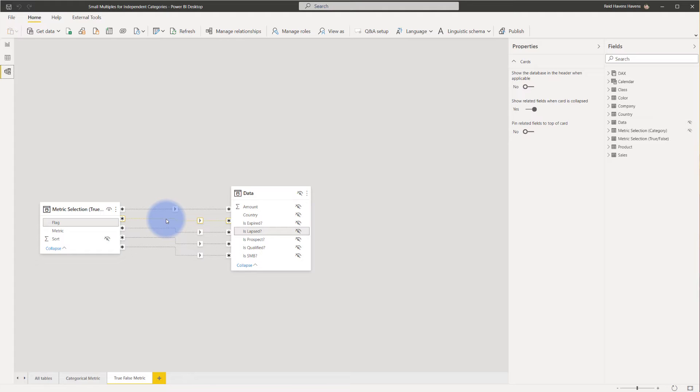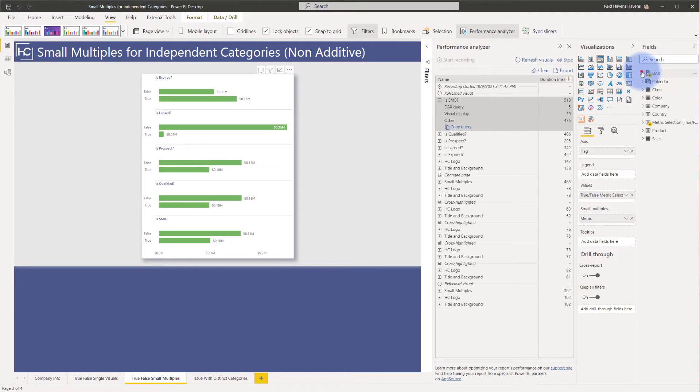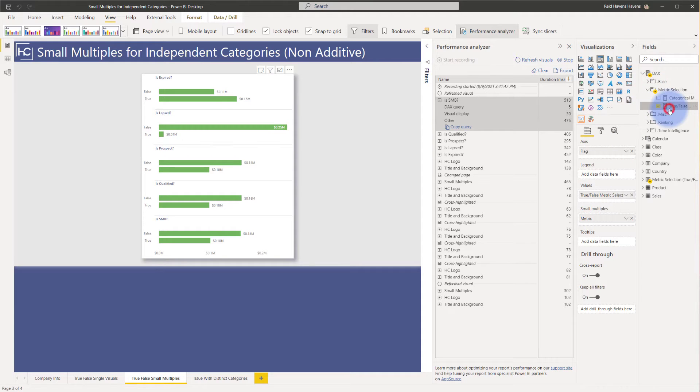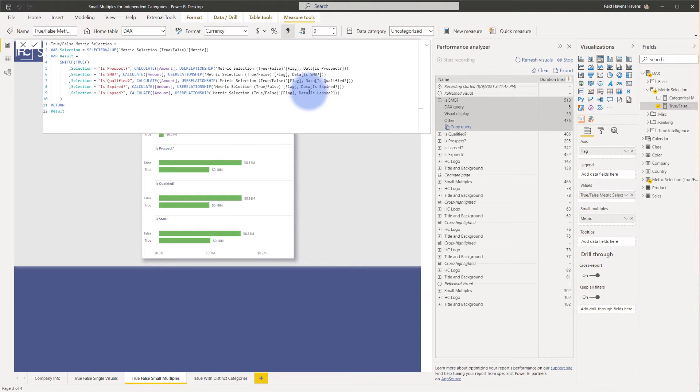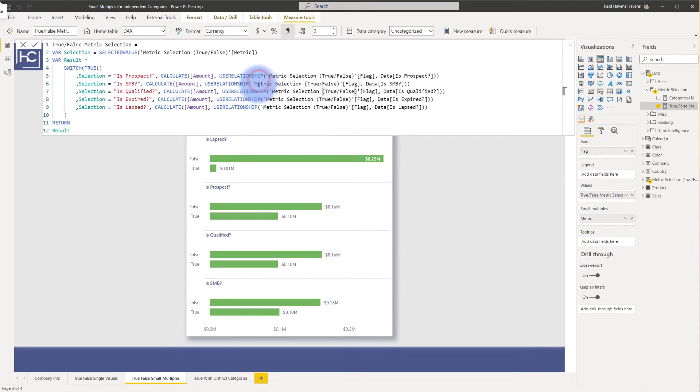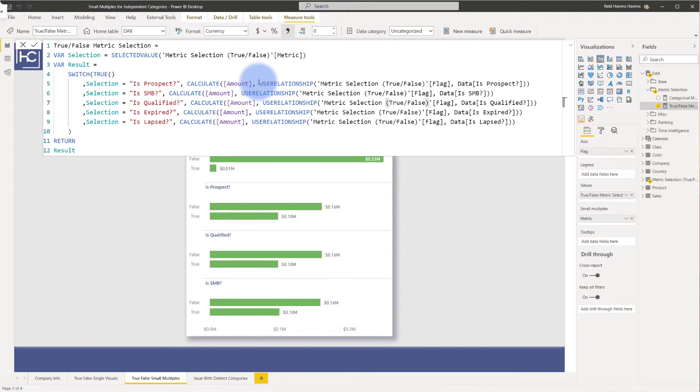The last bit of magic that makes this work - if I come back to the main page, we will notice there is also a separate measure called true or false metric. If I open that up, let me close the performance analyzer and zoom in so we can read that better.